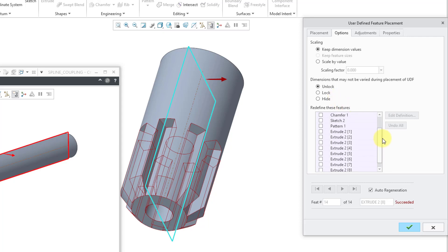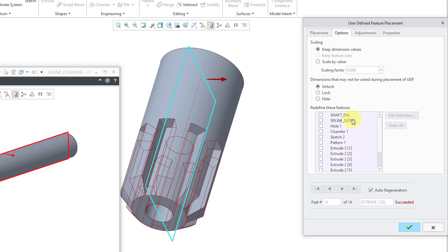Next up, you have the ability to edit the definition of any of the features of that UDF when you're placing the UDF. Well, I don't need to do that.